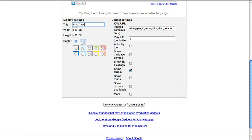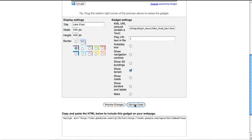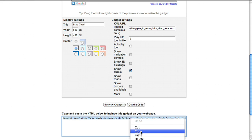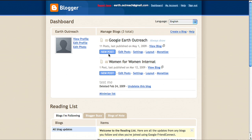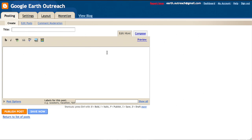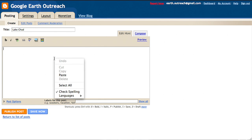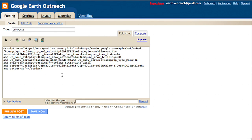You can give your map a title, add a colored border, customize the display settings, and choose to autoplay the tour upon loading. Then click get code and copy the code to embed it within your website. Go to the HTML editor within your site where you want the map to appear. Paste the embed code and publish your site.